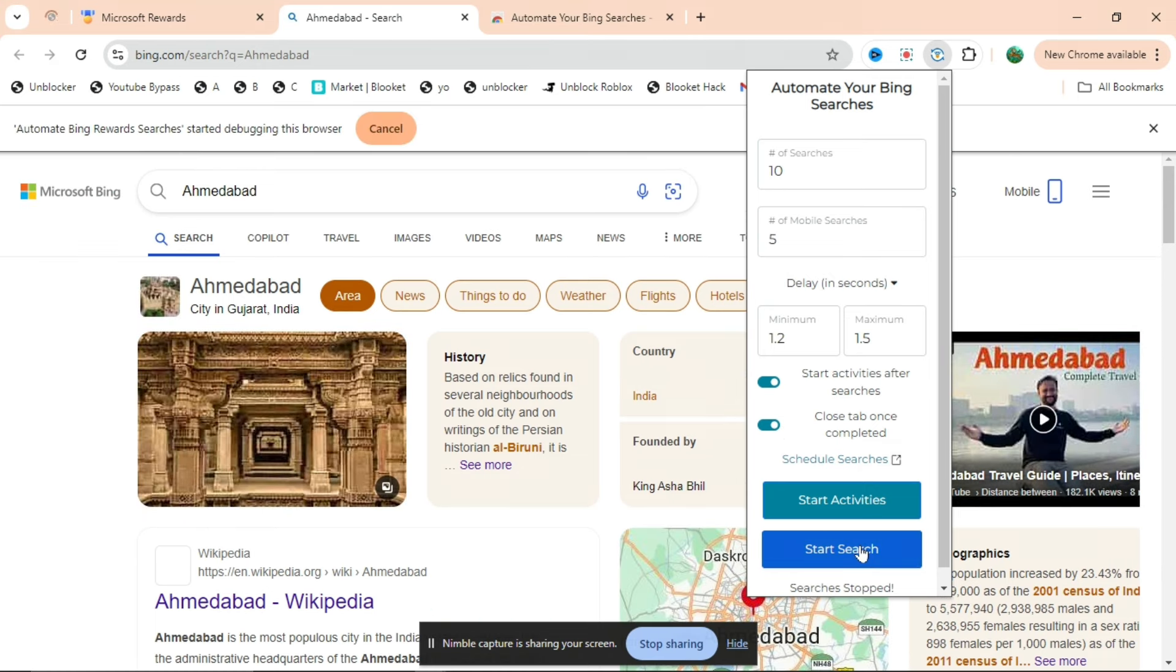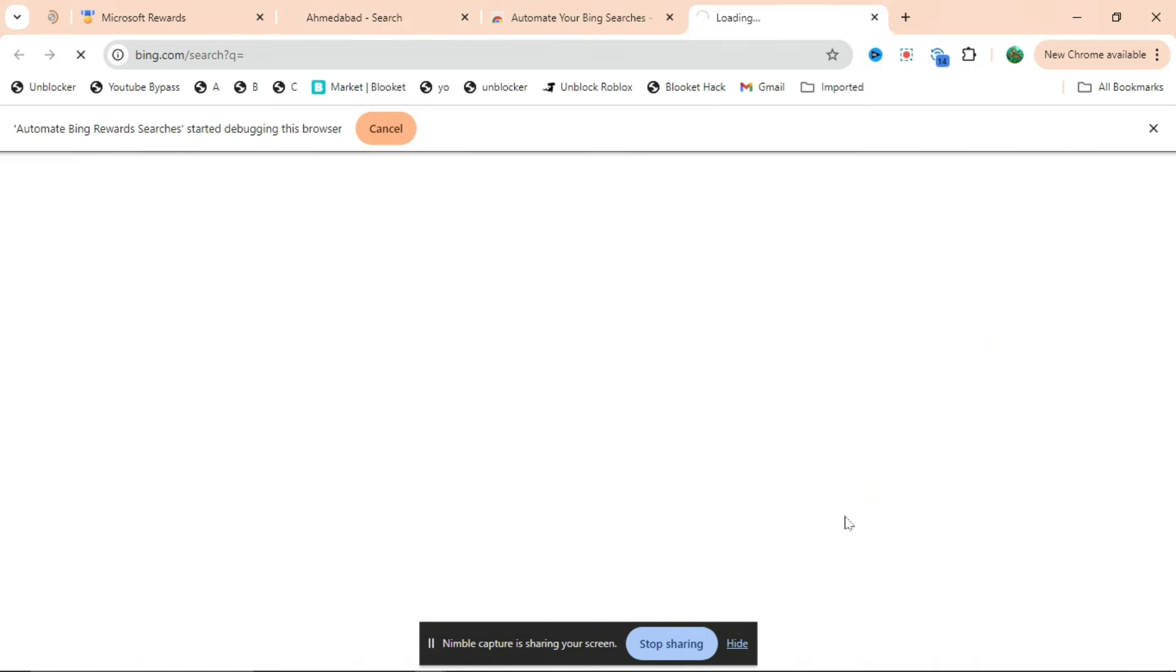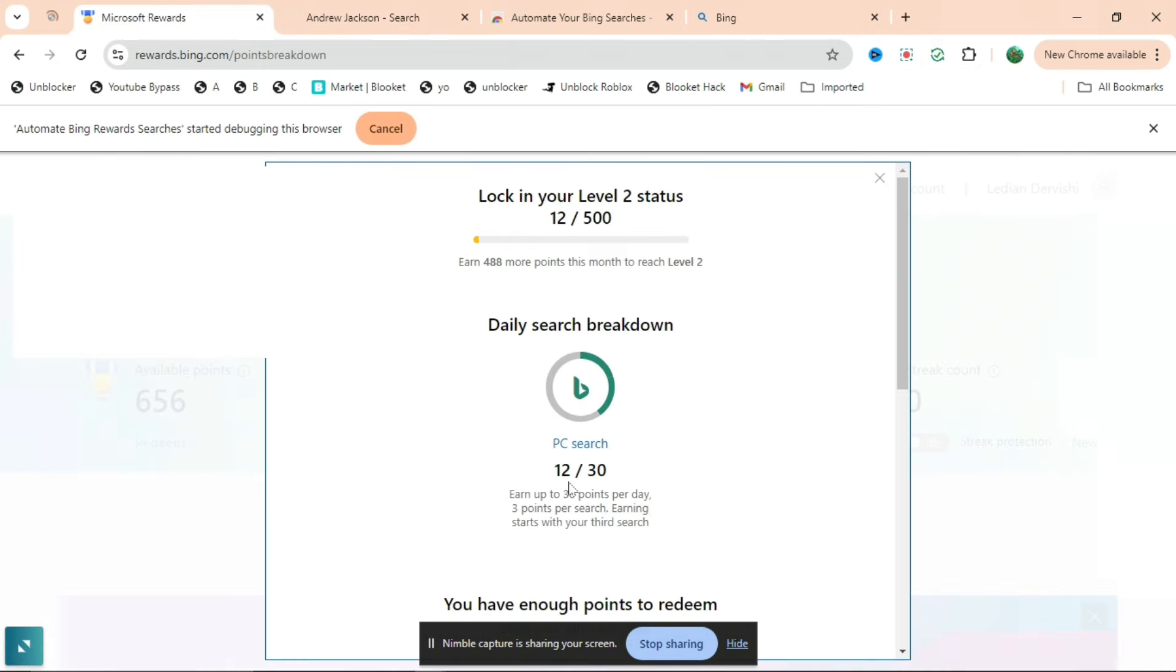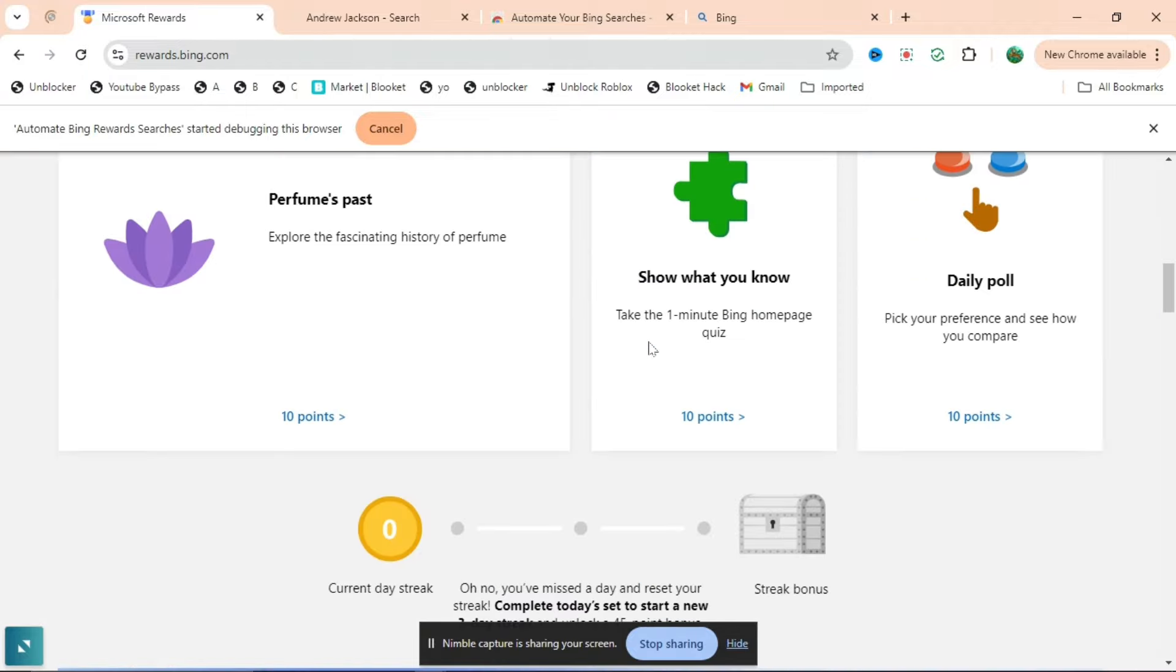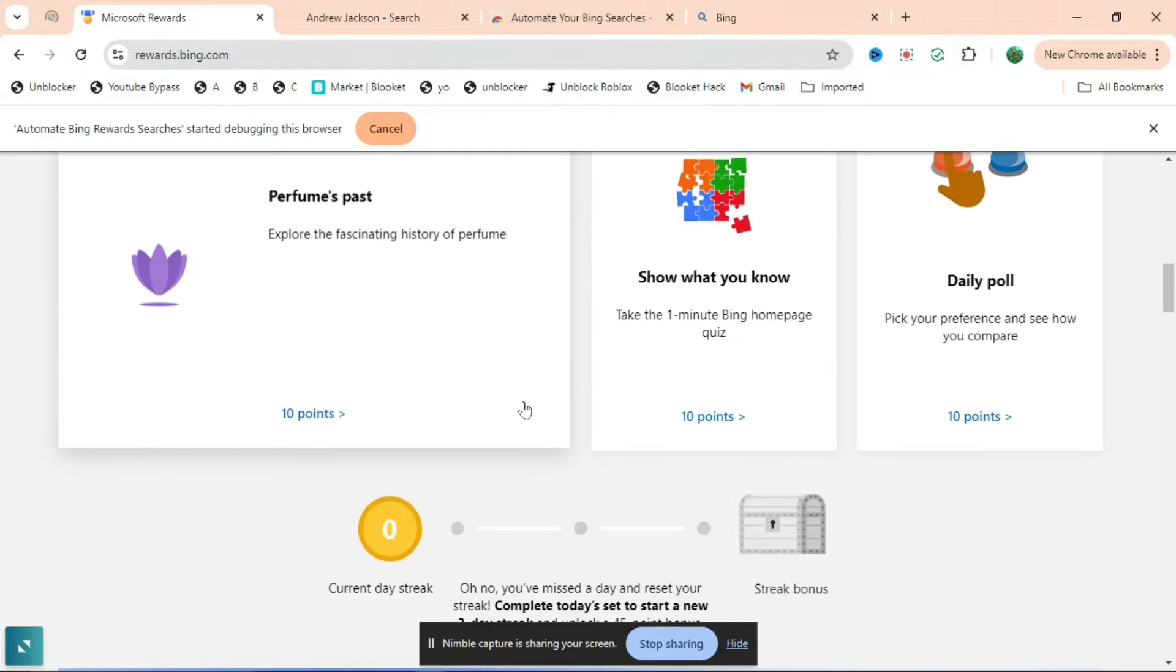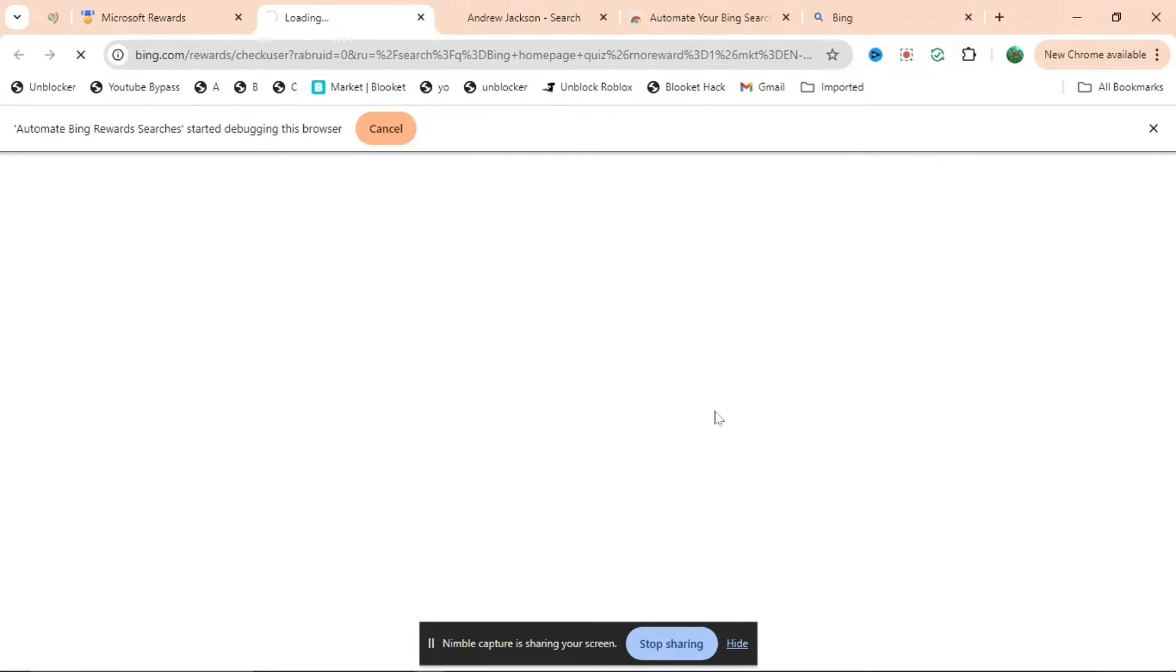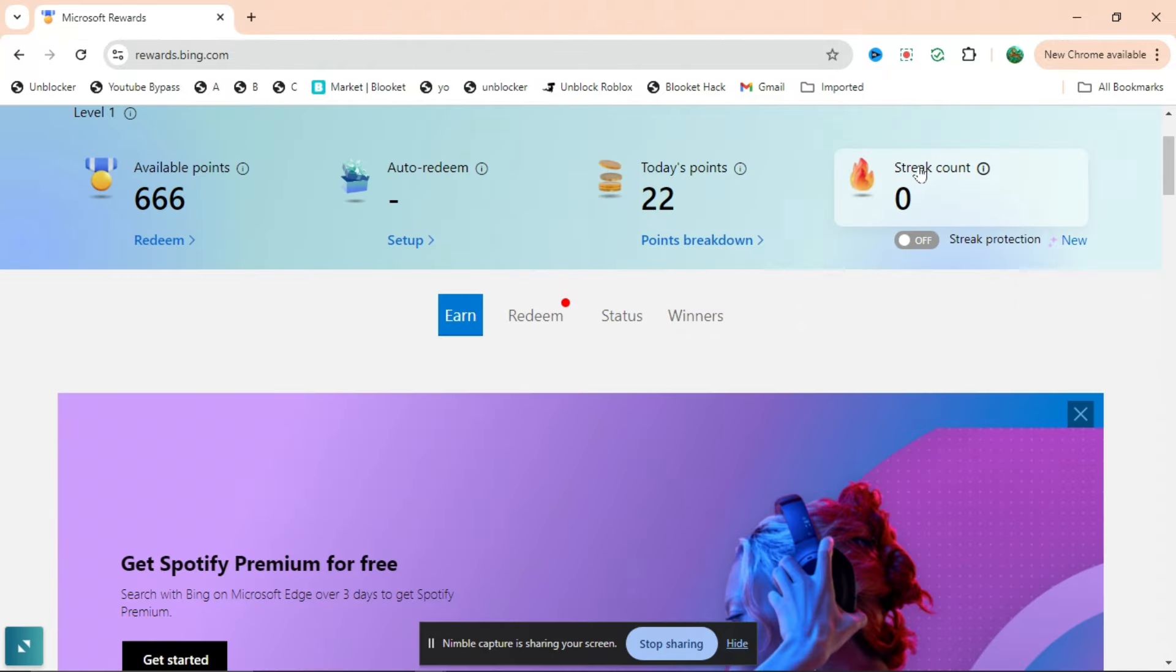There's also another feature - if you press Start Activities, this will do your activities for you as well, which will give you thousands and thousands of points. This is not the only way. I'm going to show you two more ways, so stick around to the end to find them out.